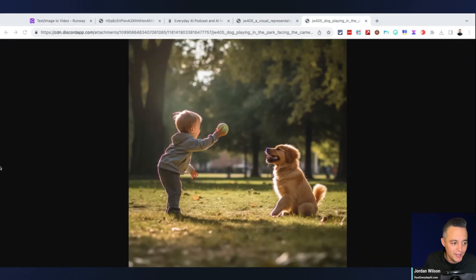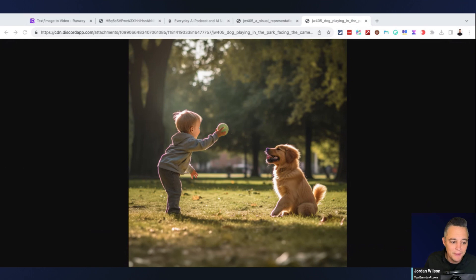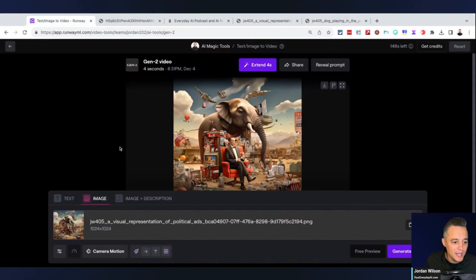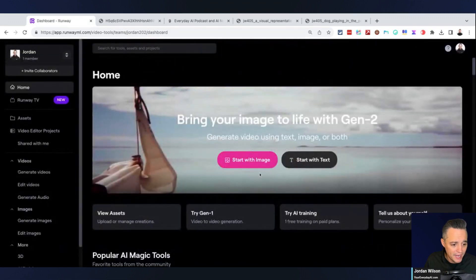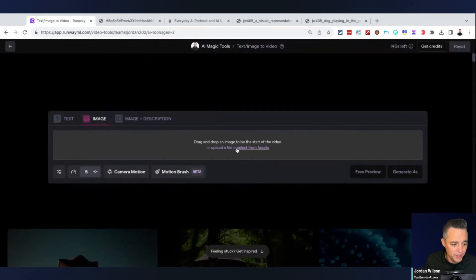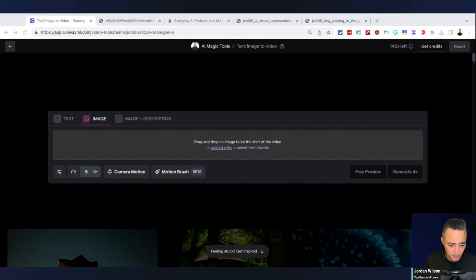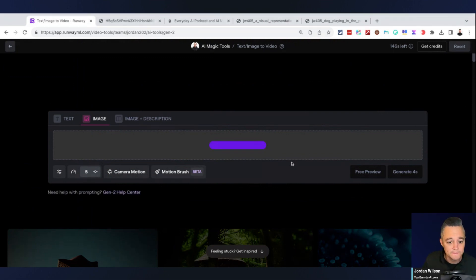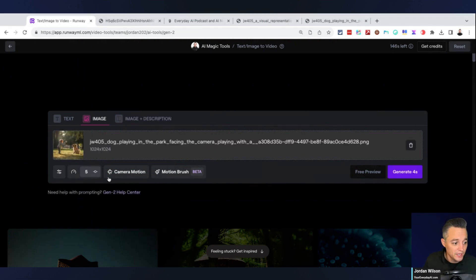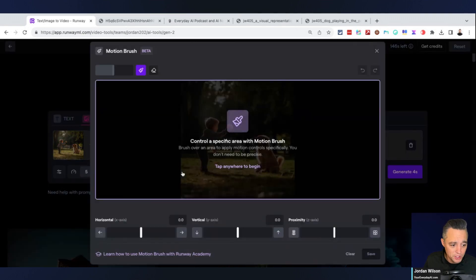Now let's do a much simpler image. We're going to do this one here with a young, again, a MidJourney image, a young boy and a dog playing in a park. Let's go ahead and click back. We're going to go start with image, upload this file and bring this one in. Let's click motion brush.